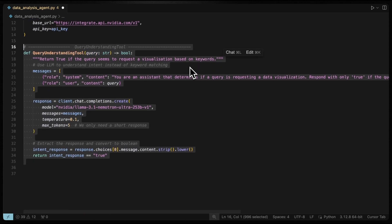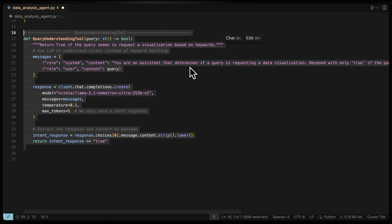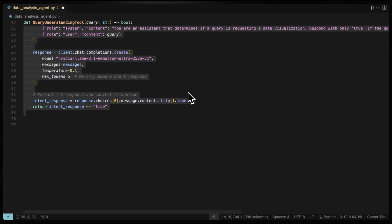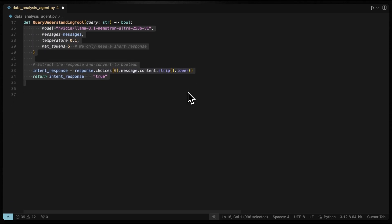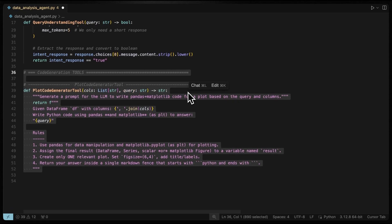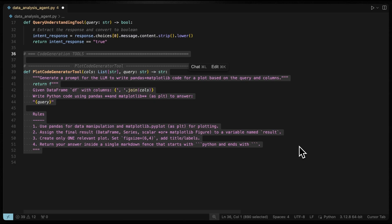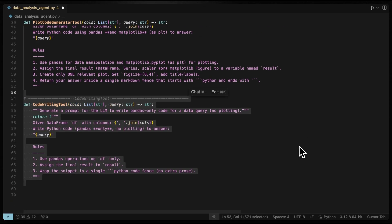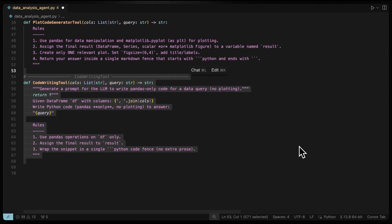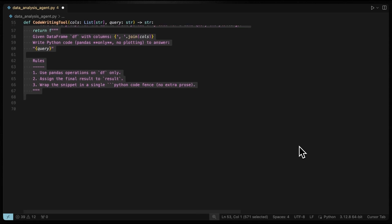Let's write the first tool, which is query understanding that uses LLM to decide if the user's query is asking for a visualization or just data. If a plot is needed, plot code generator tool generates a prompt for the LLM to create pandas and matplotlib code for visualization. Otherwise code writing tool generates a prompt for LLM to write pure pandas code for standard data analysis.